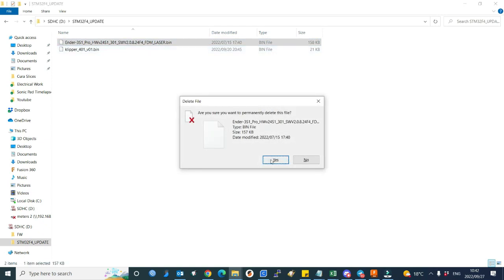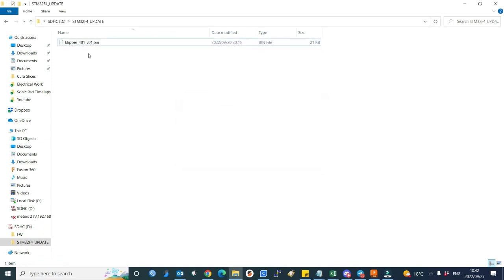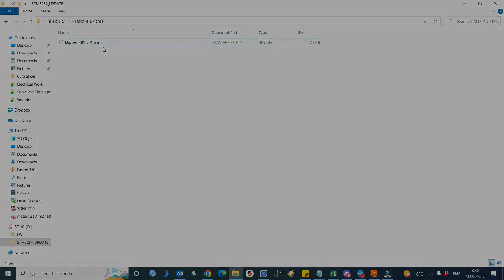Delete the stock firmware, eject the SD card, and then flash my mainboard with the Klipper firmware. That way you can connect the Sonic Pad.